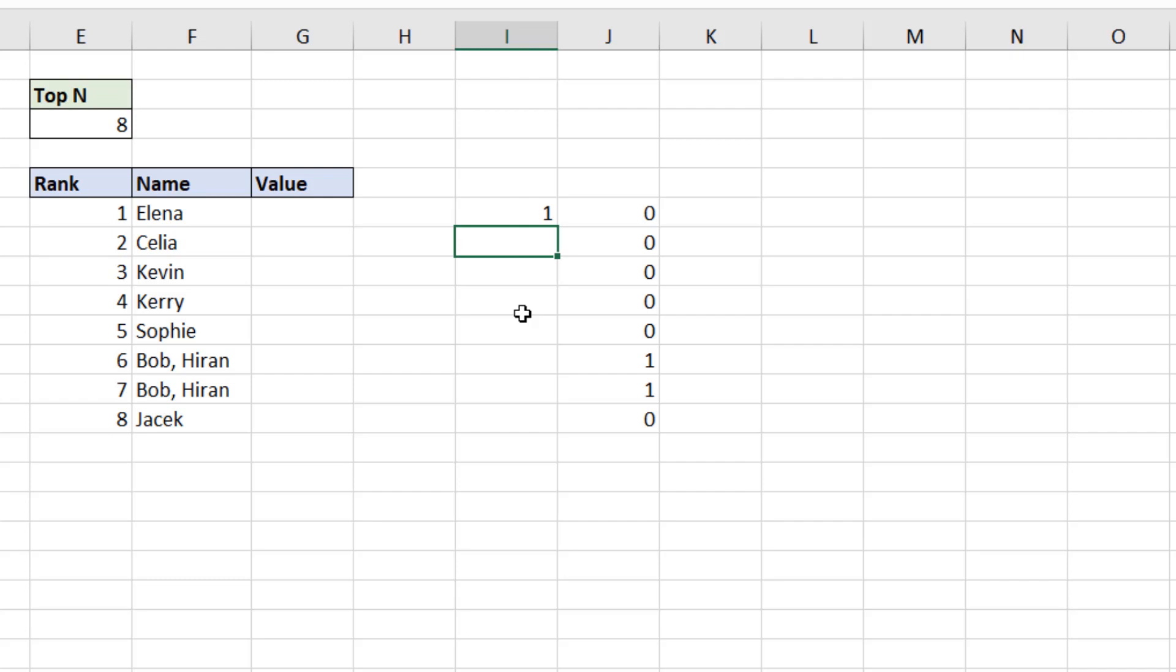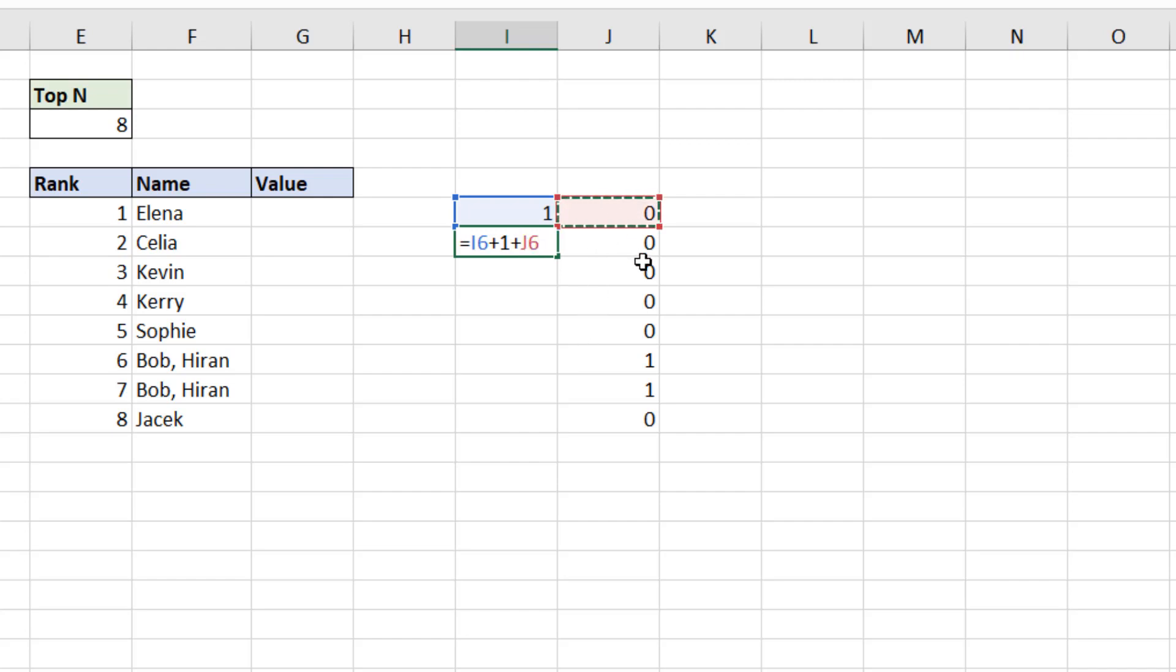For this, I'm going to write a formula that references that previous value, number one in this case, adds one on top, like a normal ranking would be. Next one's two, next one's three, etc. But I also want to add on a reference to the counting of the commas there.